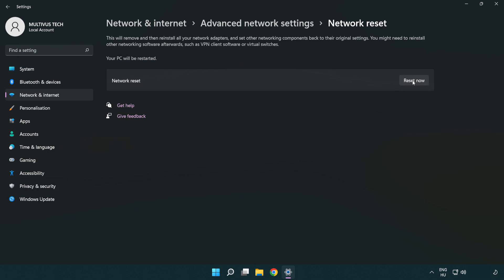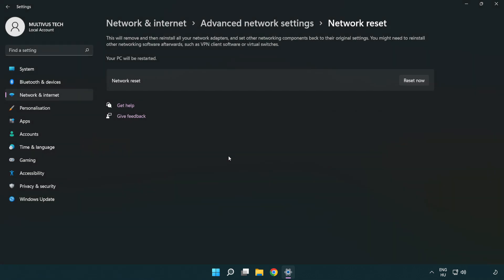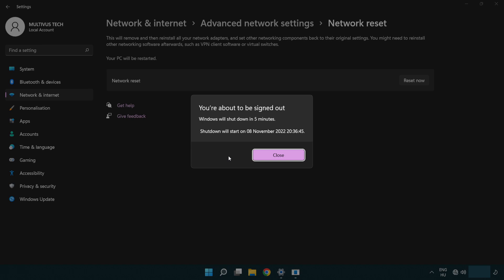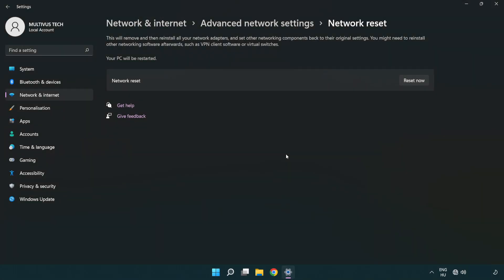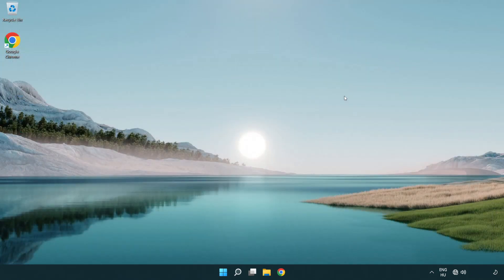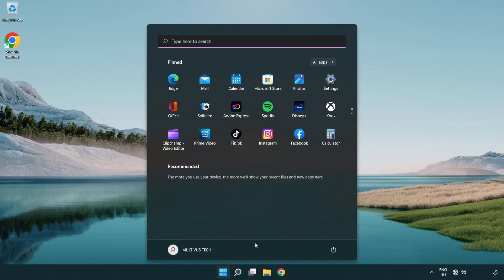Click reset now. Click yes. Click close. Close the window and restart your PC.